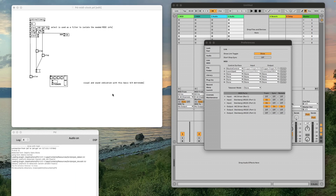For this patch to function, first of all, we need to install the cyclone library to get the counter object here. Although this object could be reproduced with PD Vanilla's set of objects, it's just more convenient to use counter in this example.